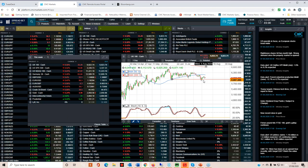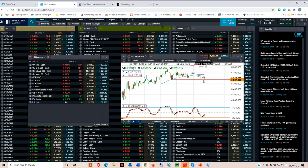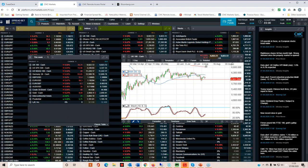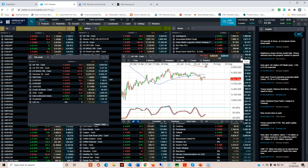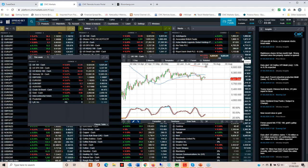But we have seen significant underperformance on the back of the FTSE, largely, I think, as a result of the fact that the pound has managed to consolidate a foothold above 130. And that is acting as a little bit of a brake on the dollar denominated earners in the FTSE 100.